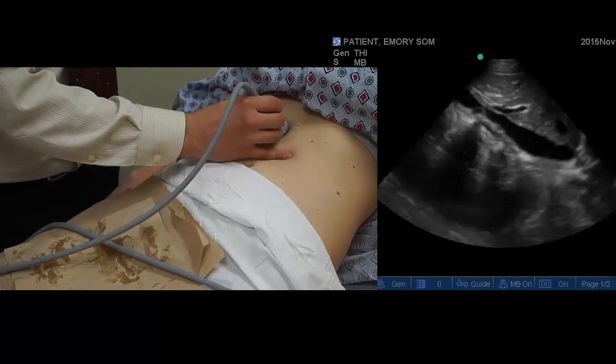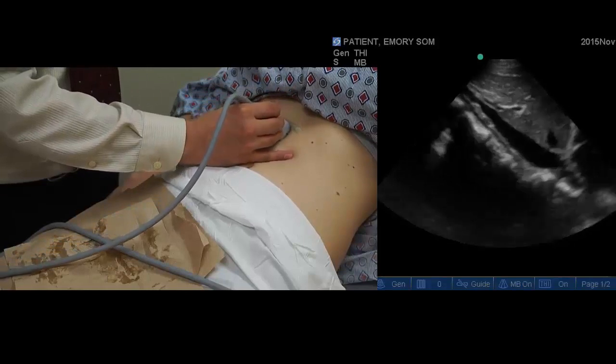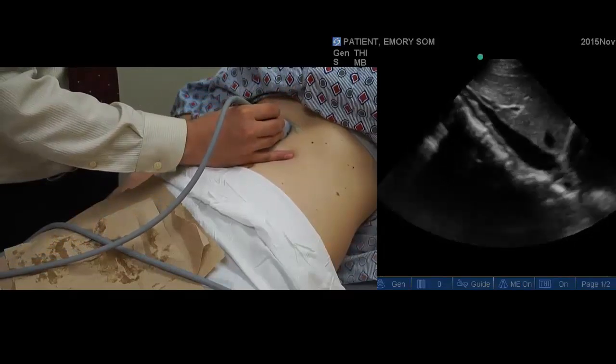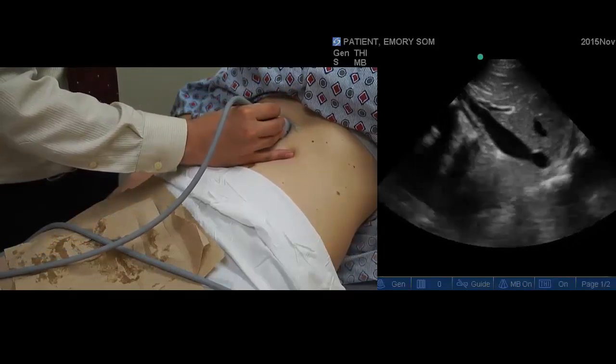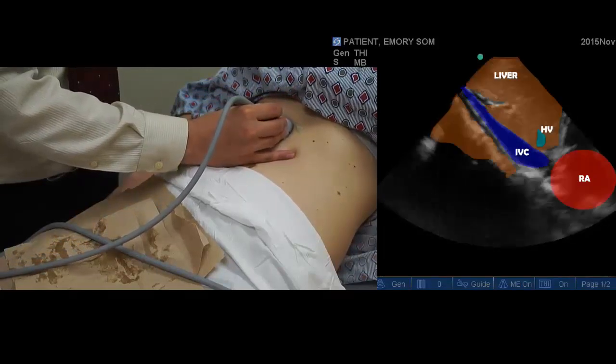If you rock or tilt the probe cranially, you identify a view of the liver, hepatic veins, as well as the inferior vena cava emptying into the right atrium.